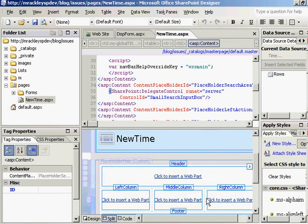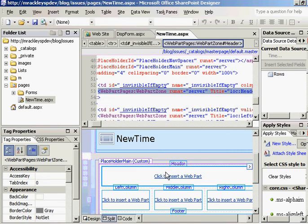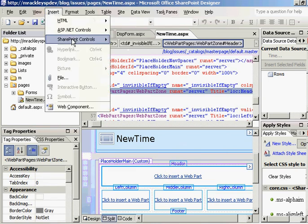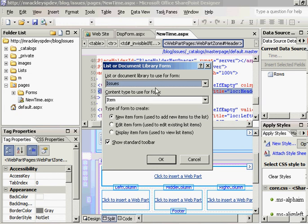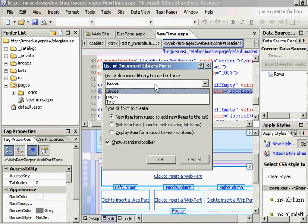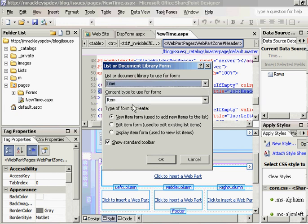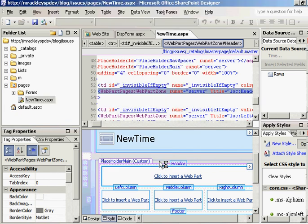So if we do click to insert web part, we want to insert a SharePoint control, a custom list form. And again, this wants to be a time new item page. So click OK.